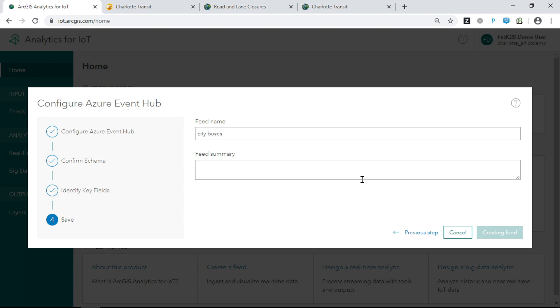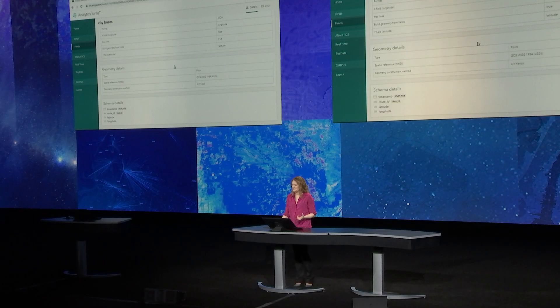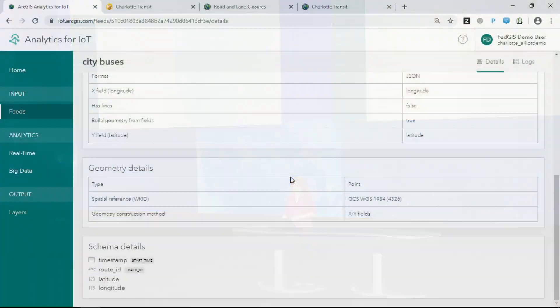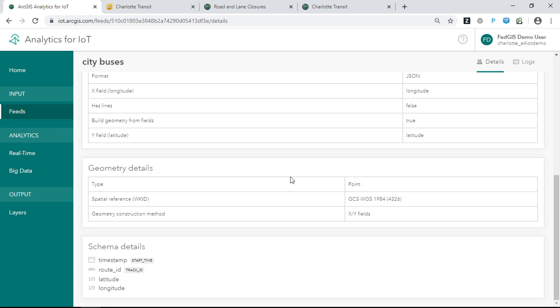A feed is a new type of item in ArcGIS. It encapsulates all the connection information, parsing details, the schema of the data, and the key properties, and it's running in the cloud. With Analytics for IoT, there's no need for infrastructure or system setup — all you need is a web browser, and you can connect to your data and immediately get to work.